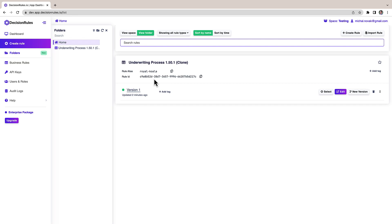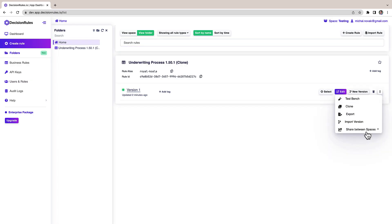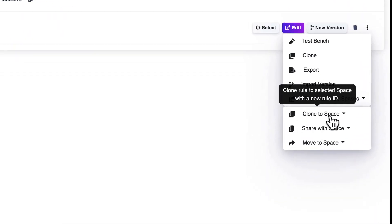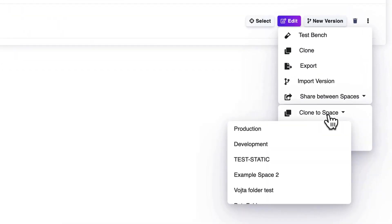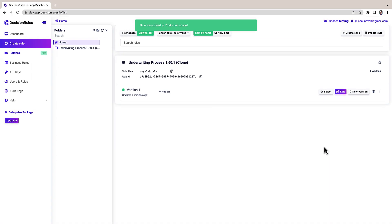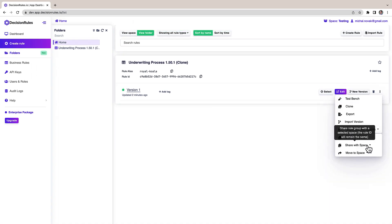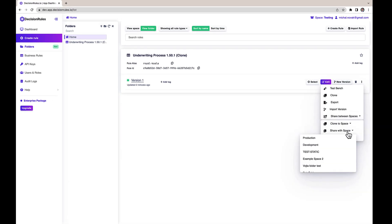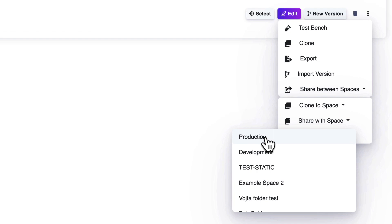To show you this in action here I have a rule inside the testing space and I can easily move or clone the entire rule to the production space. Another option is to share the rule so both spaces can work on the same rule at the same time.